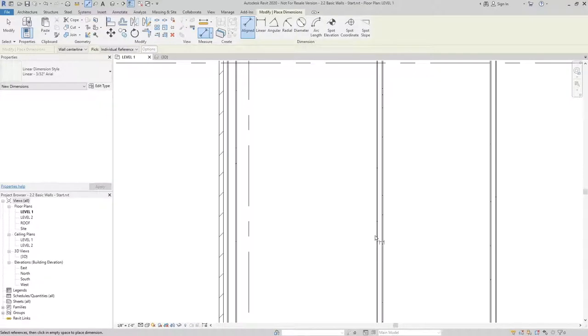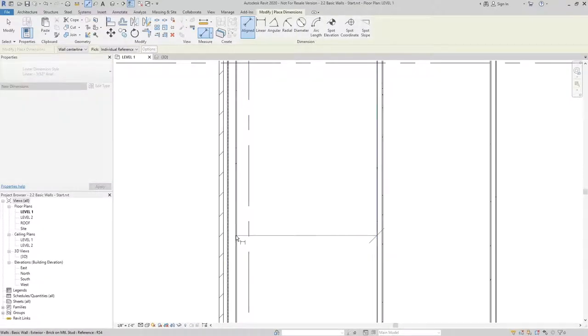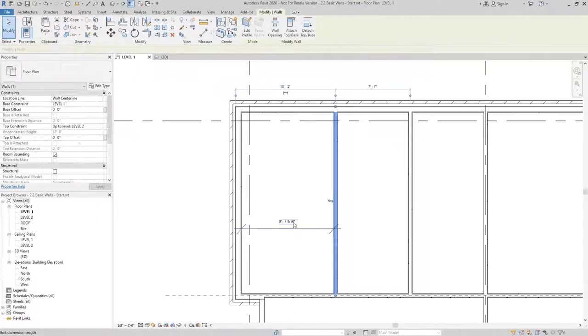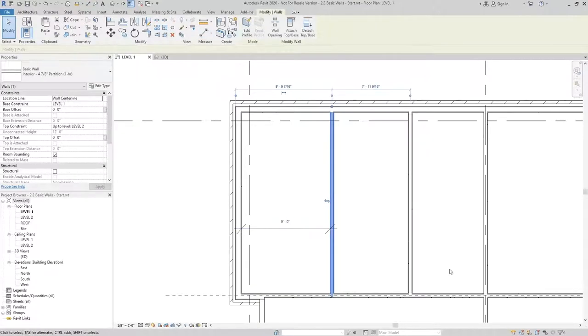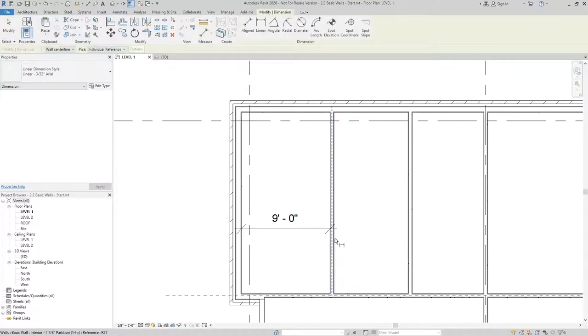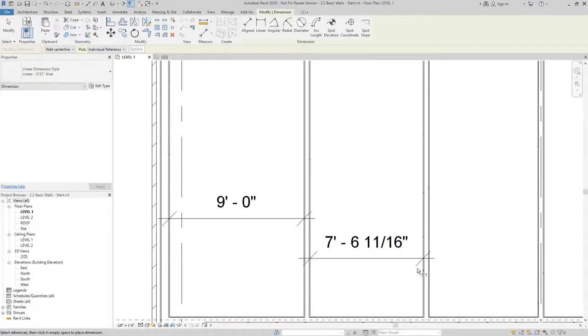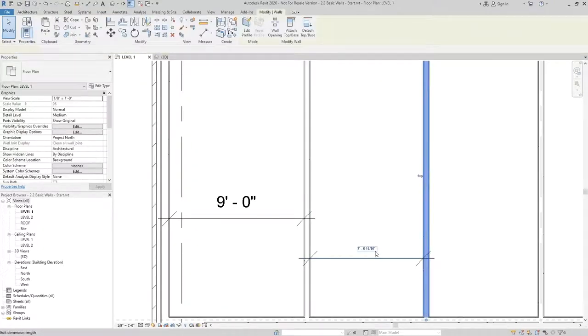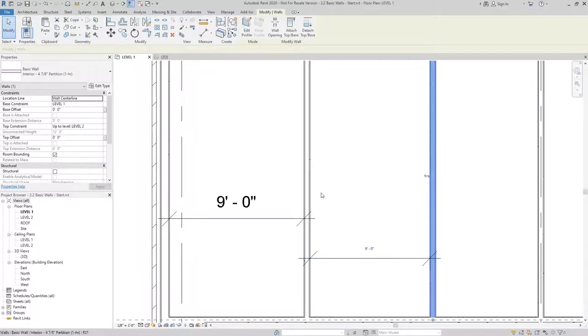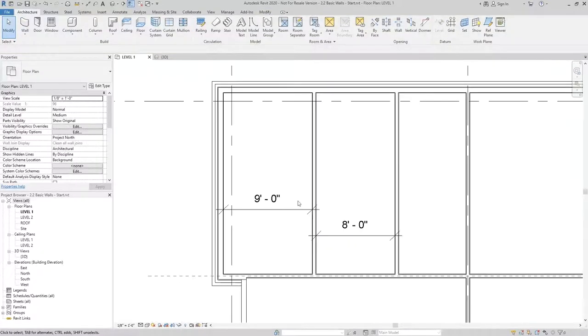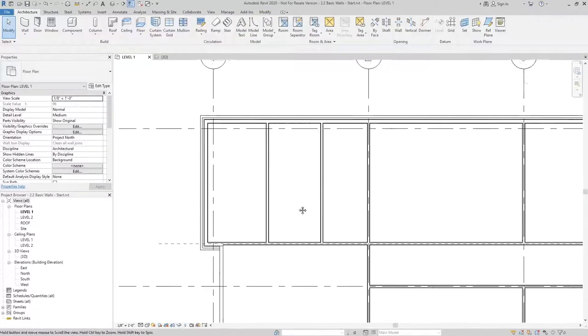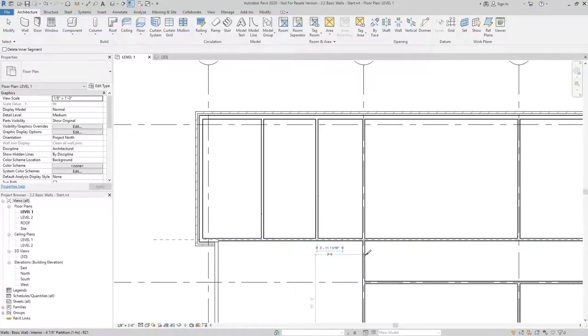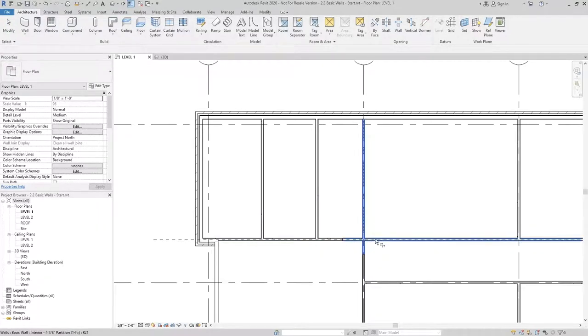I'm going to add a couple dimensions so I can locate these walls precisely. Then using a combination of the split tool and trim extend a corner,